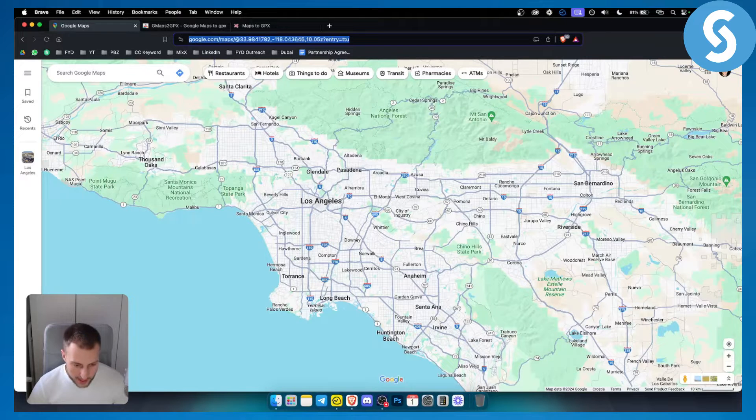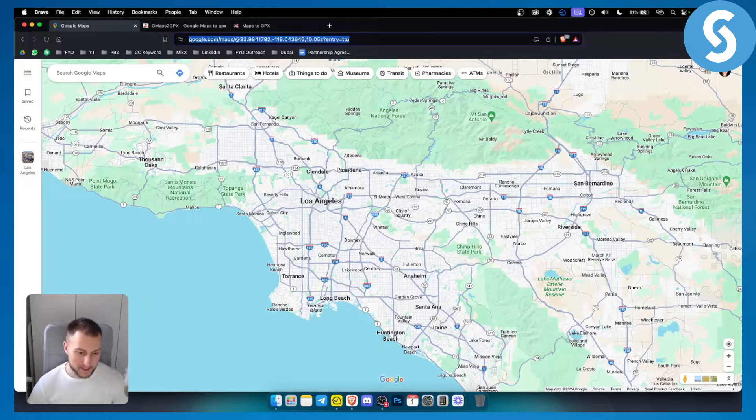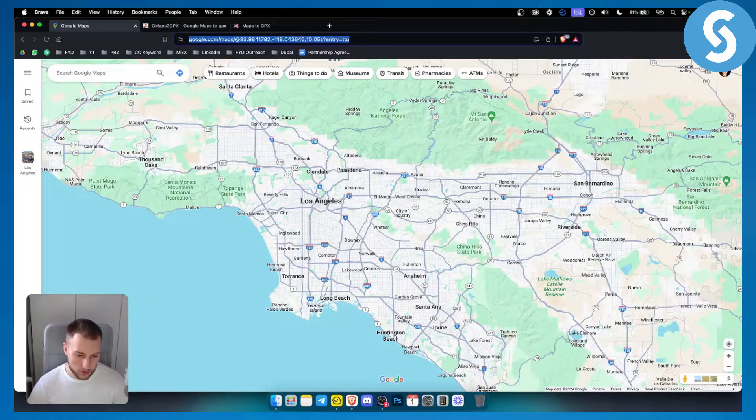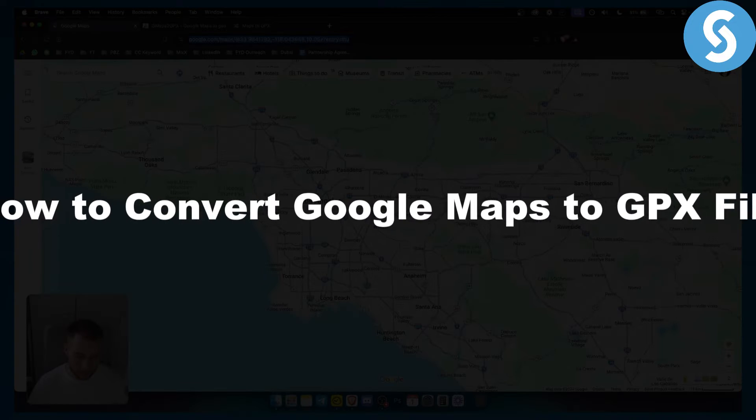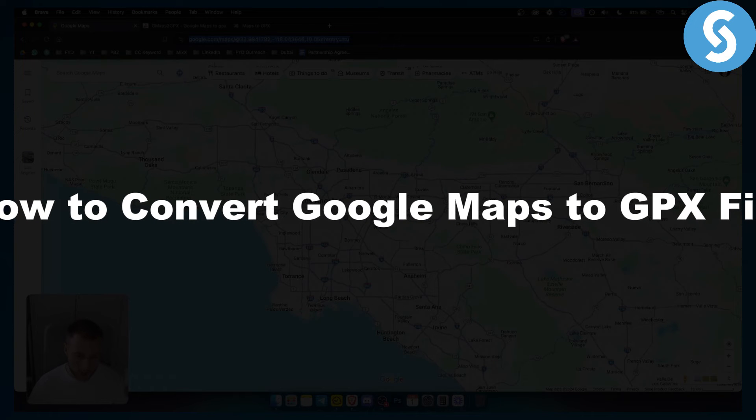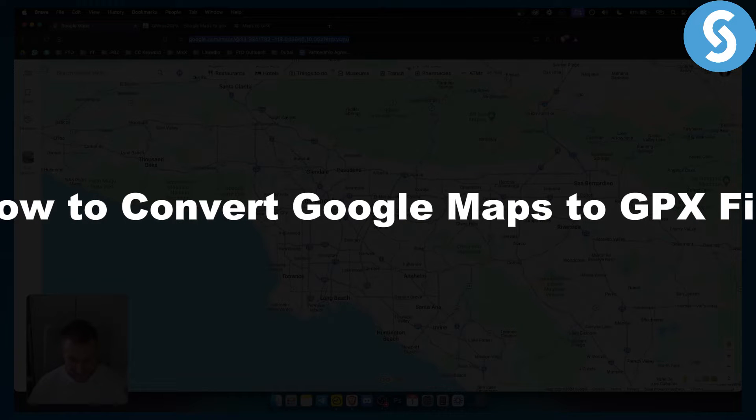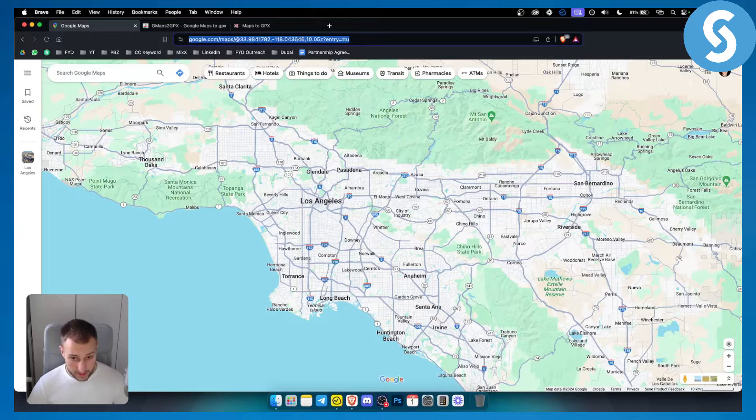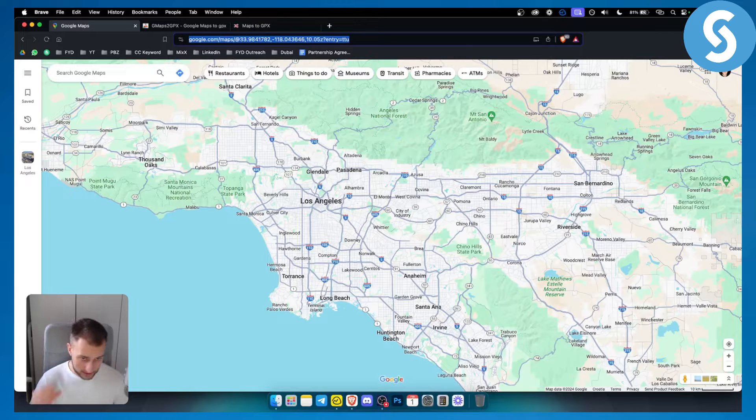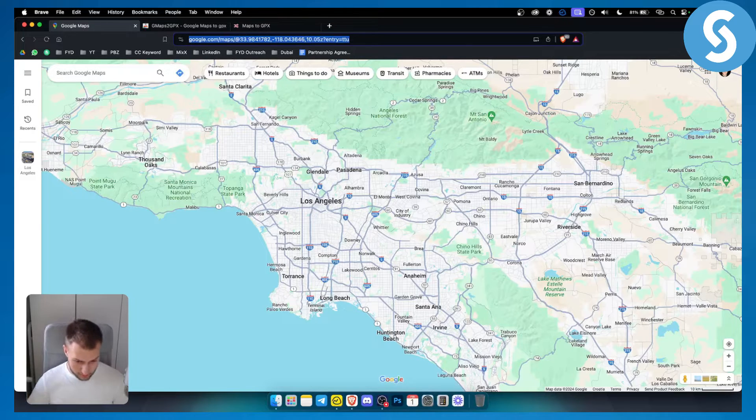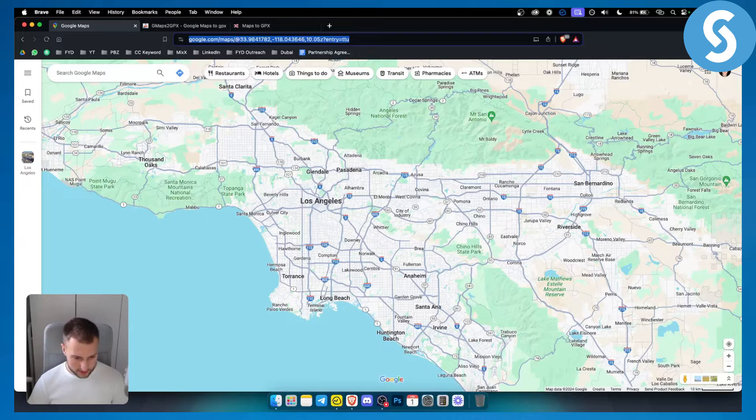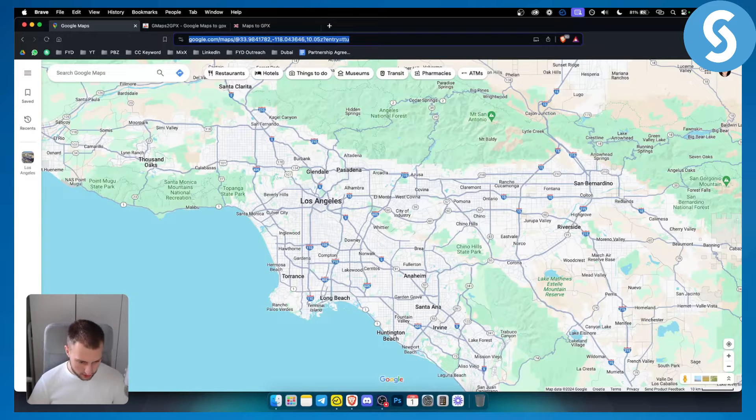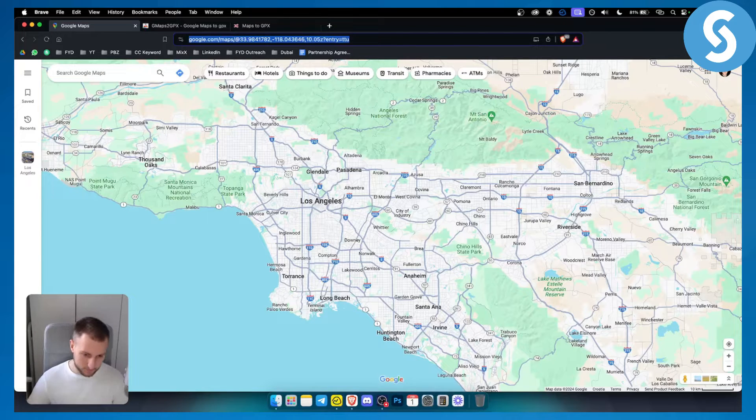Hello everyone, welcome to another video on Google Maps. Today in this video, I will show you how to convert Google Maps to a GPX file. Now, a GPX file is usually a file that you can use on third party softwares. You can use it also on Google Earth as well.